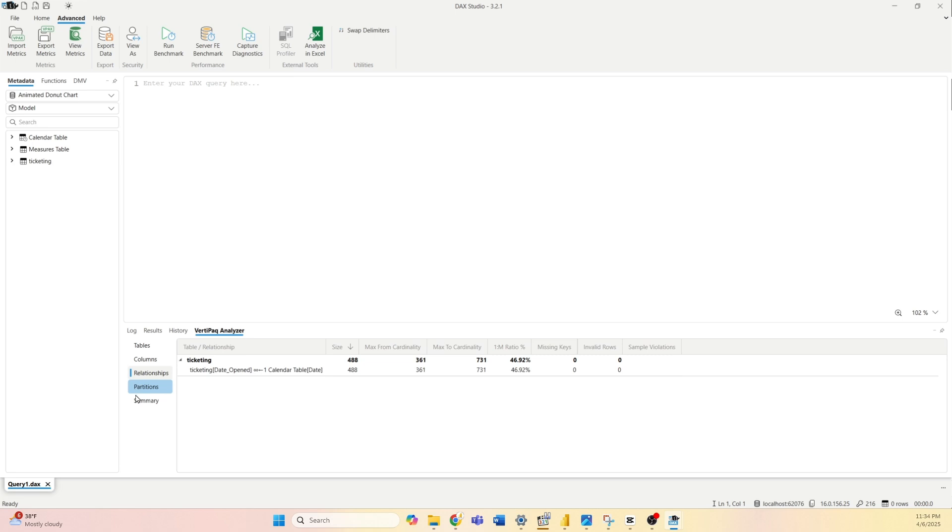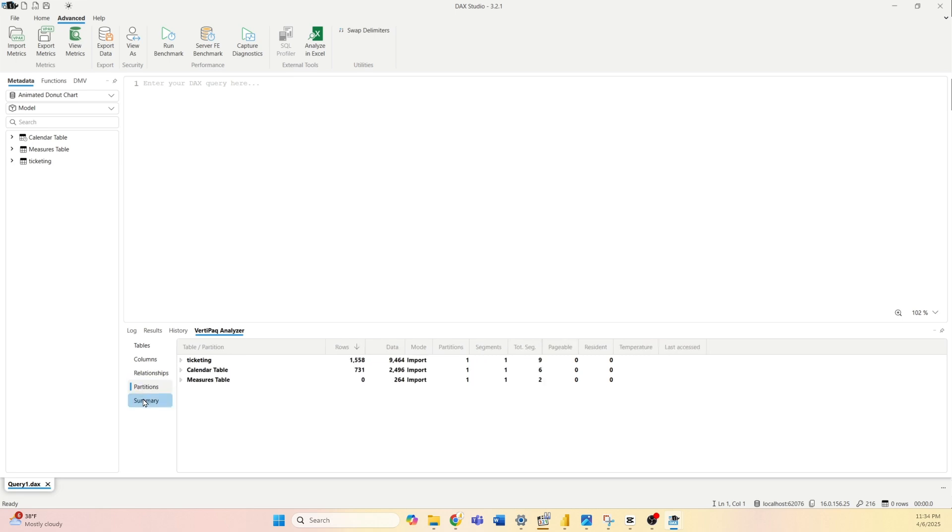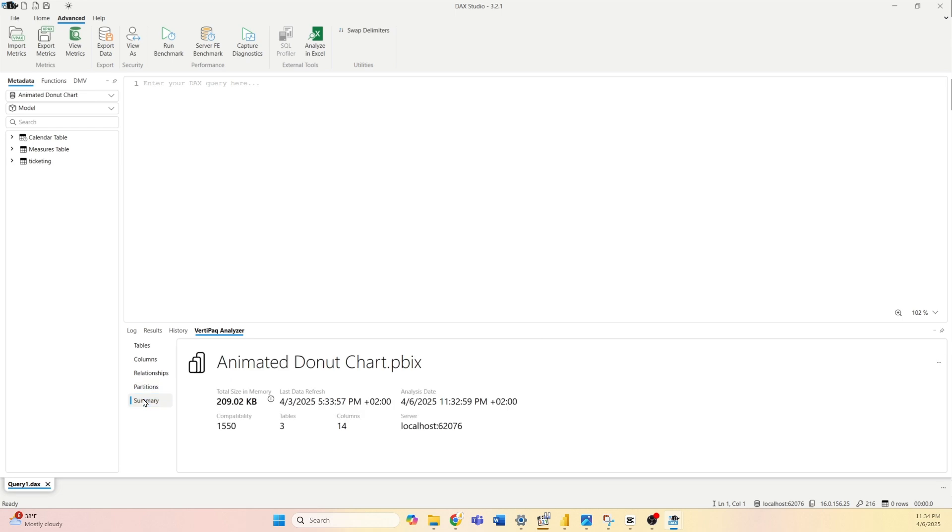Now let's go to Summary. Partitions—this is not so important. Let's go to Summary and here we can see total size in memory, it's 0.2 MB approximately. I have total 3 tables and total 14 columns.